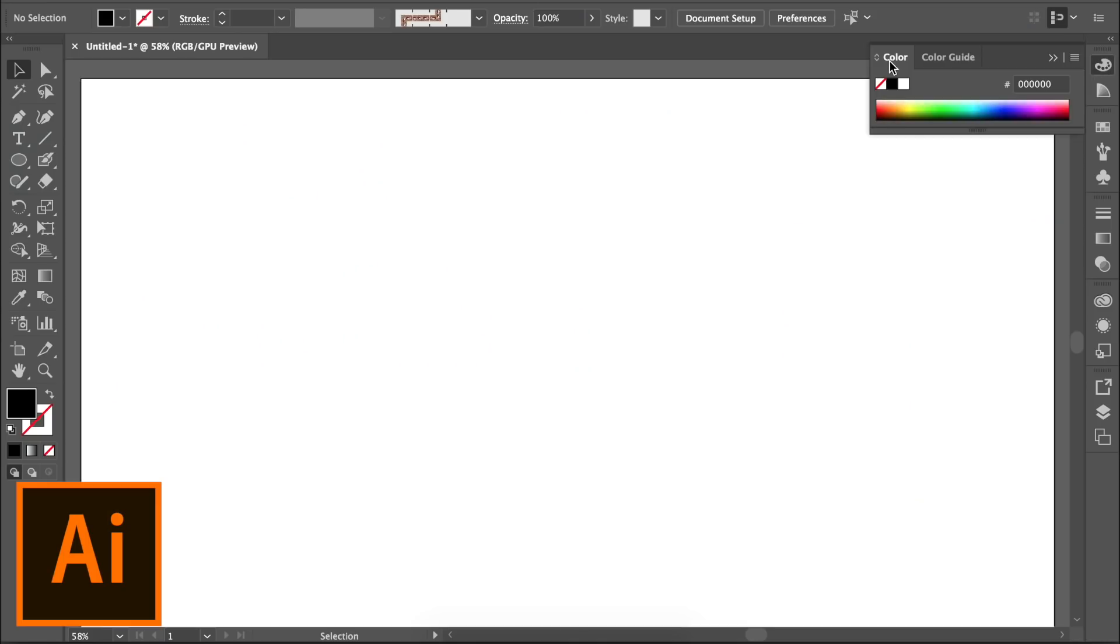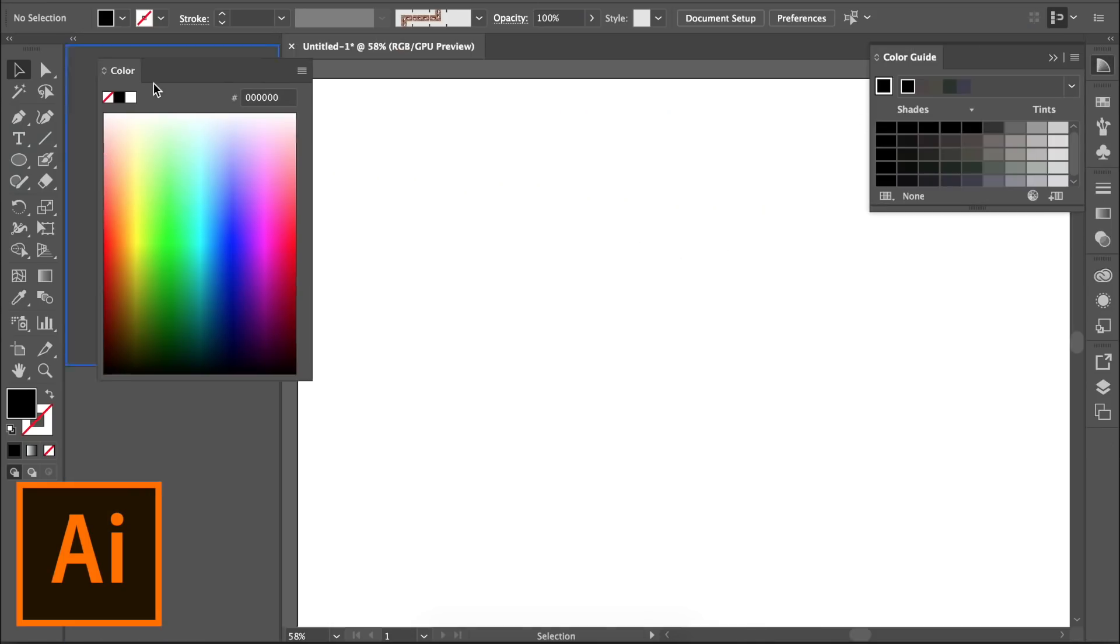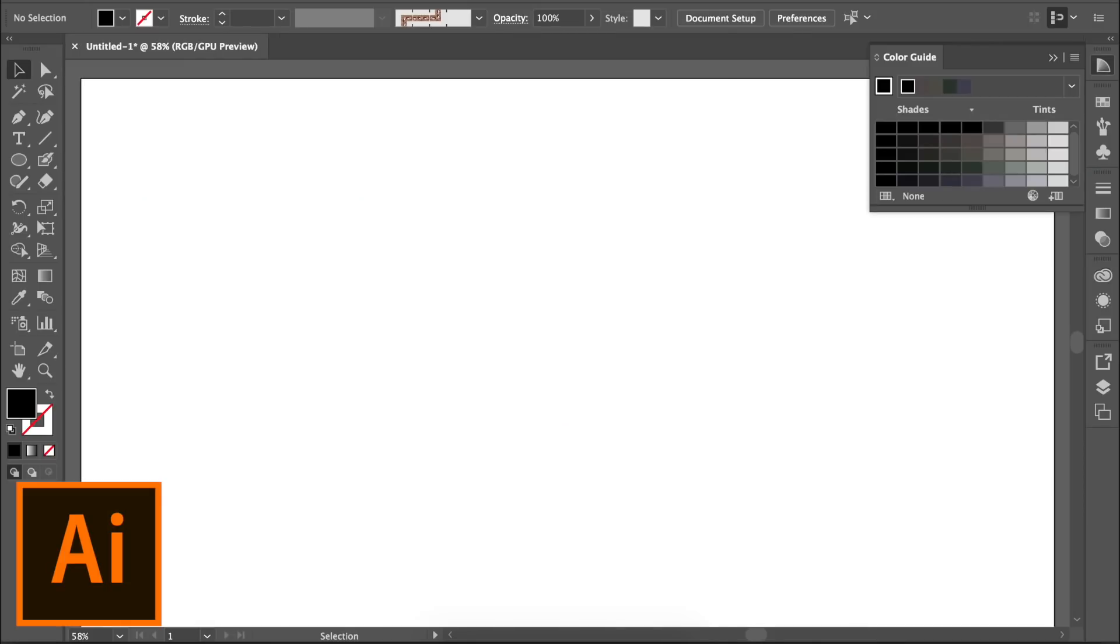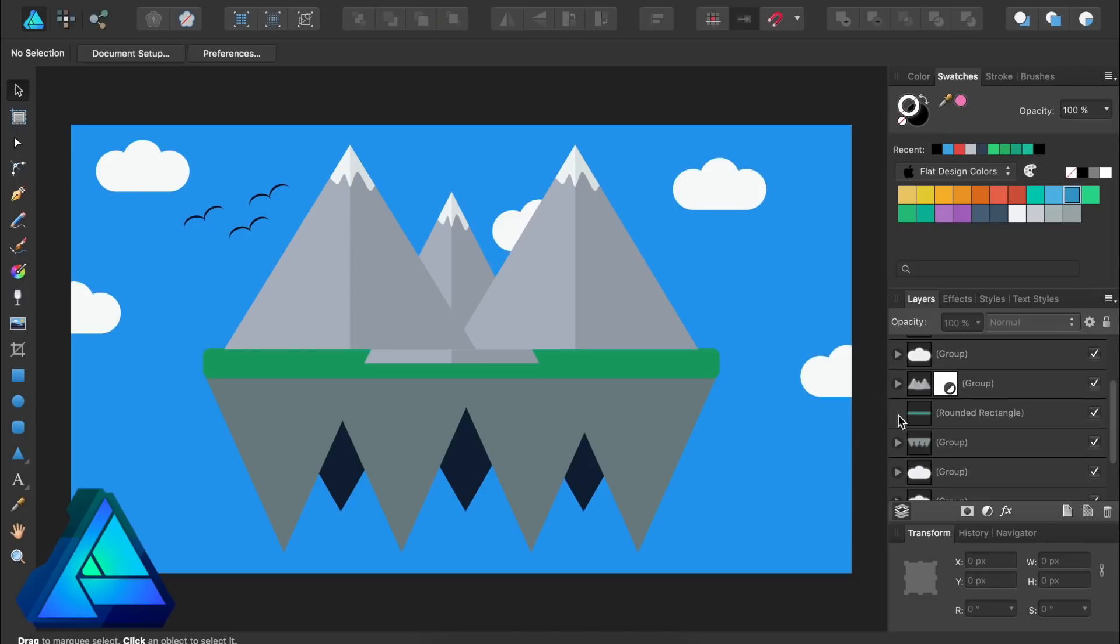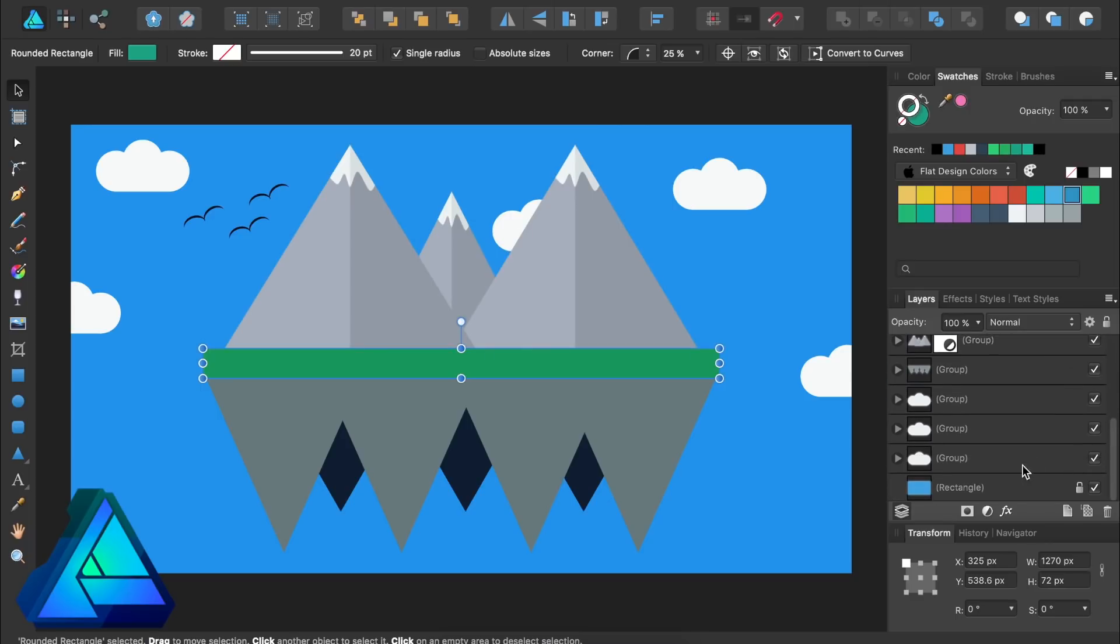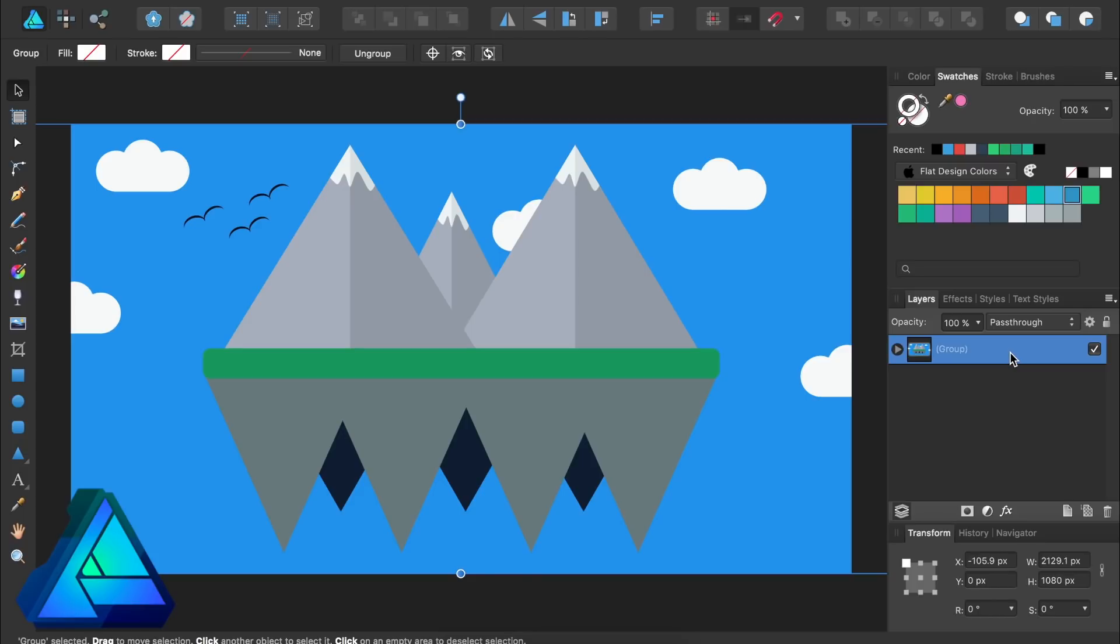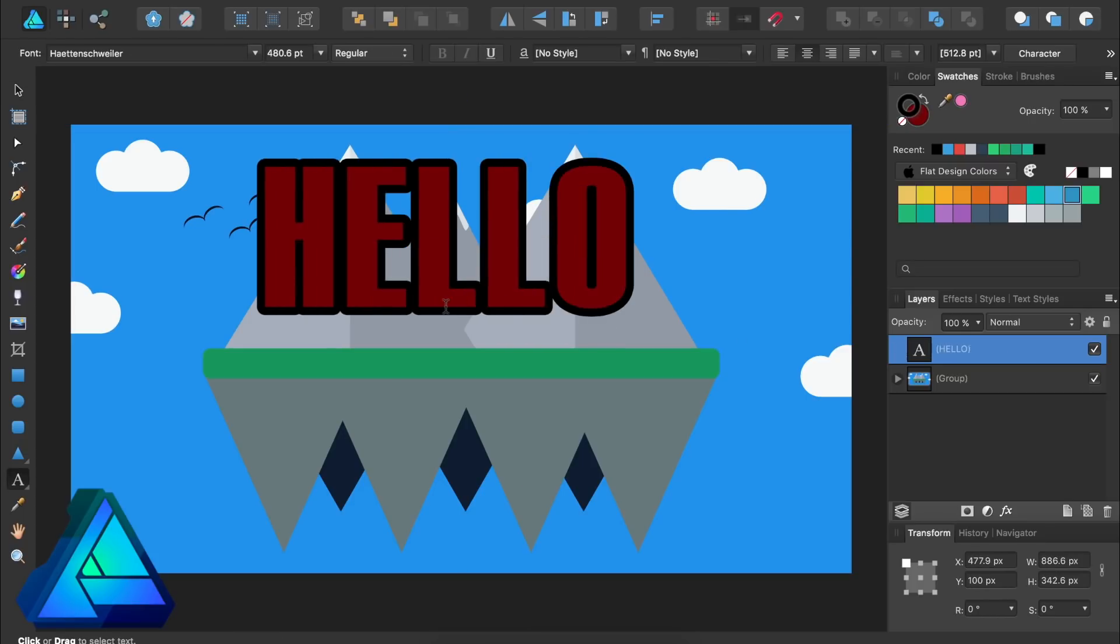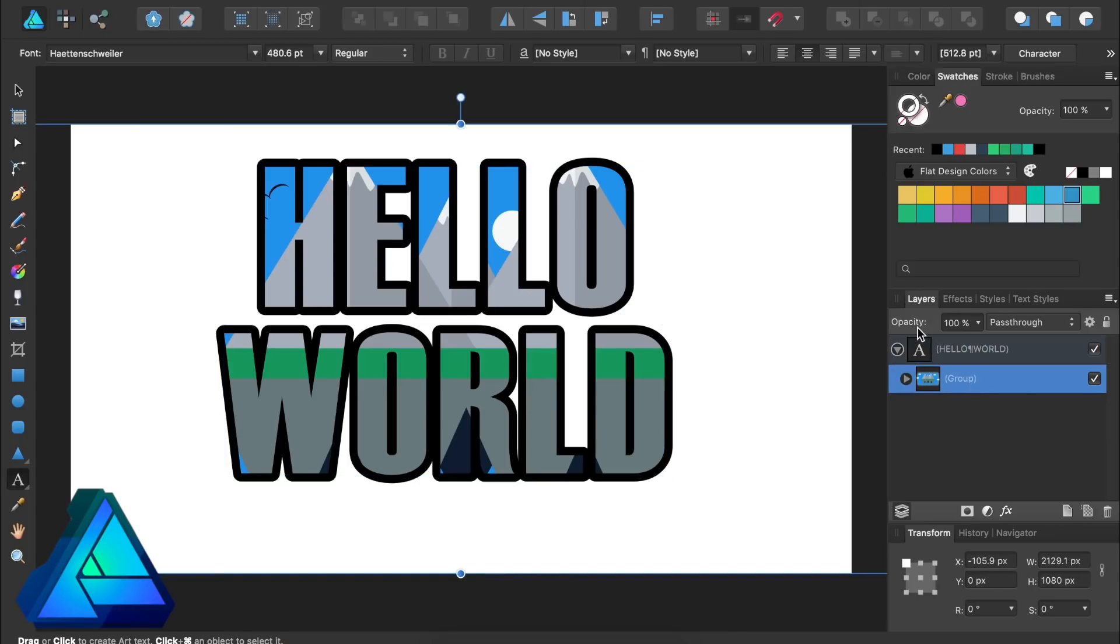All of the panels in either program can be moved around, deleted, or have new ones added. Both programs have a layers panel, where you can rearrange layers, turn them on and off, group them, make child layers, and change the layer opacity.